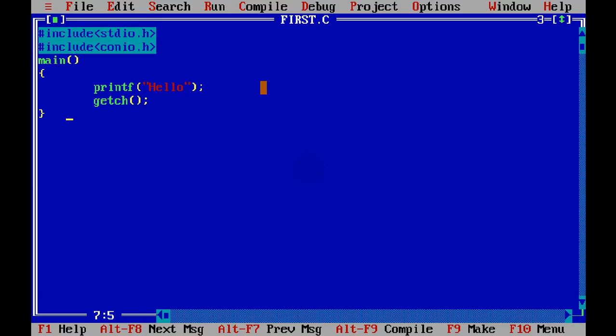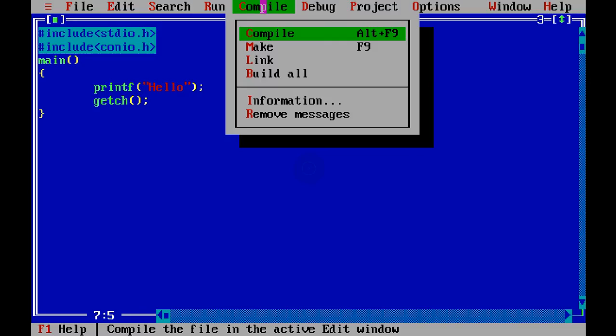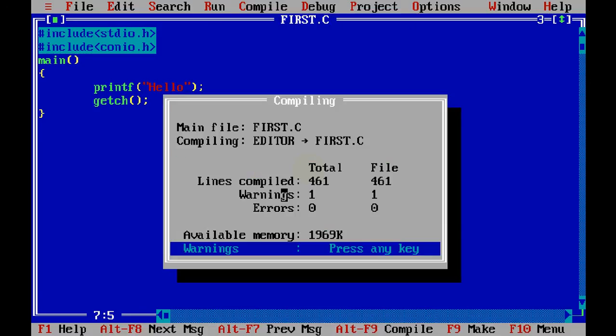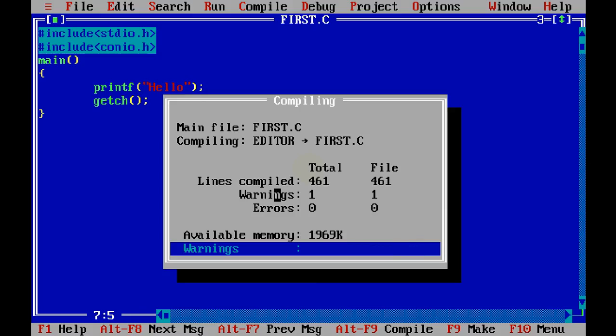And then, once you typed your code, you have to compile this. Now to compile, there is a menu here. You can press on compile. Click on compile and say compile. This will give you this prompt. It will show you some information. Most important part is warnings and errors.